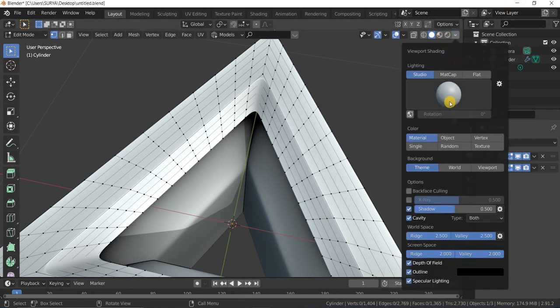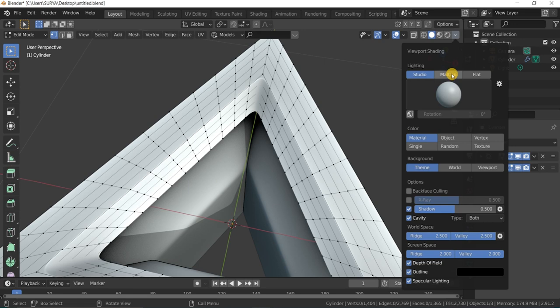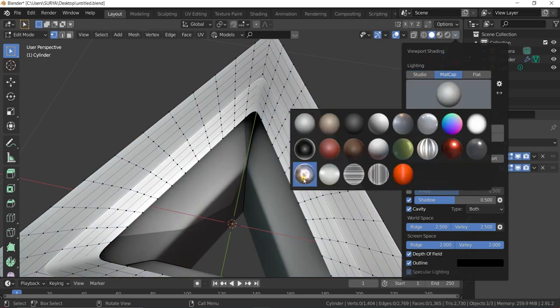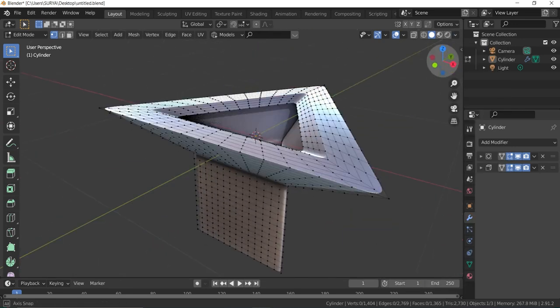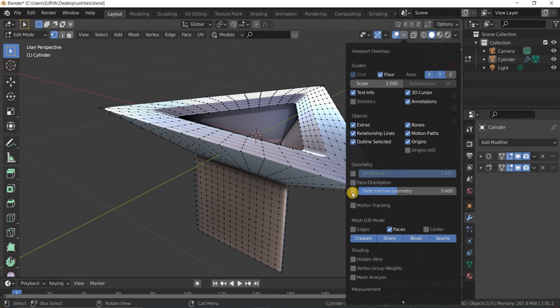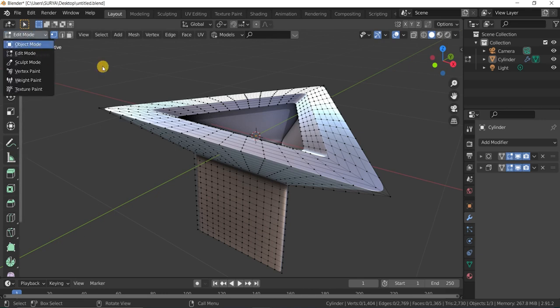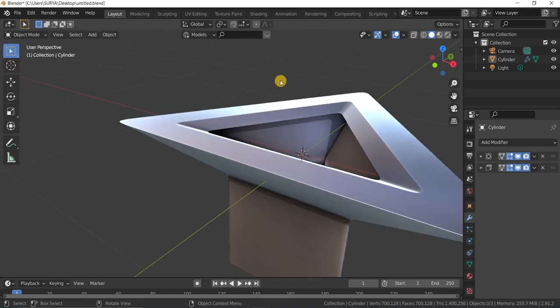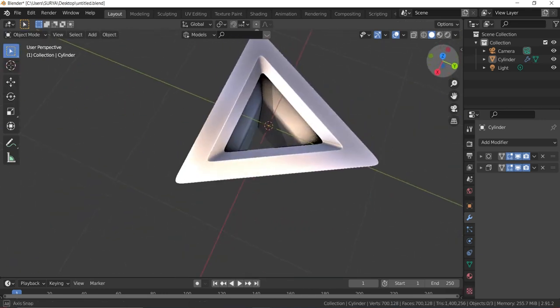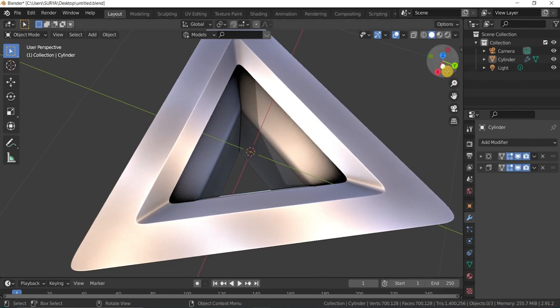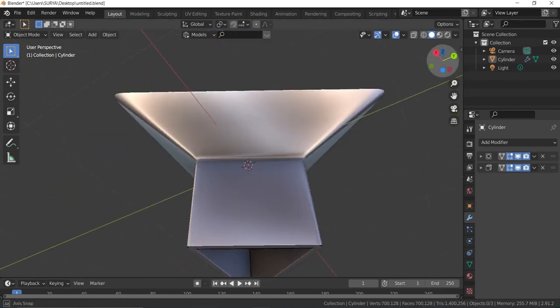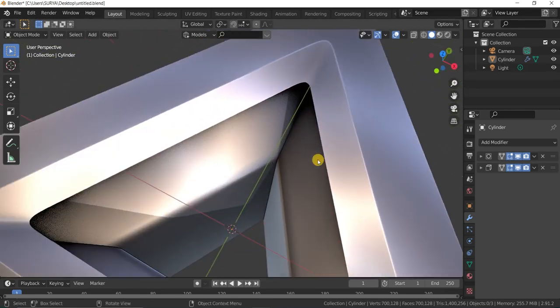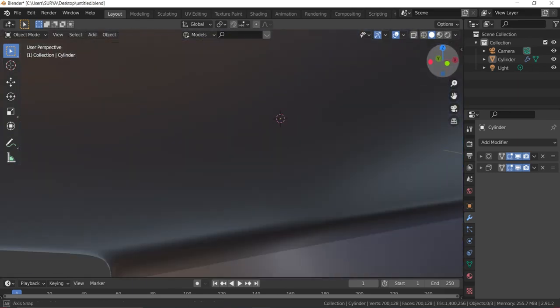Go to Object mode, change lighting to MatCap to see the metallic property. For example, it looks like stainless steel. You can see how the object is looking, the finishing also looks good.